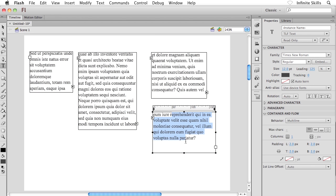So there you go. There's how you can work with threading text frames inside your Flash movies. Again, if you've never done this kind of thing before, spend some time, get comfortable with the idea and have lots of fun.